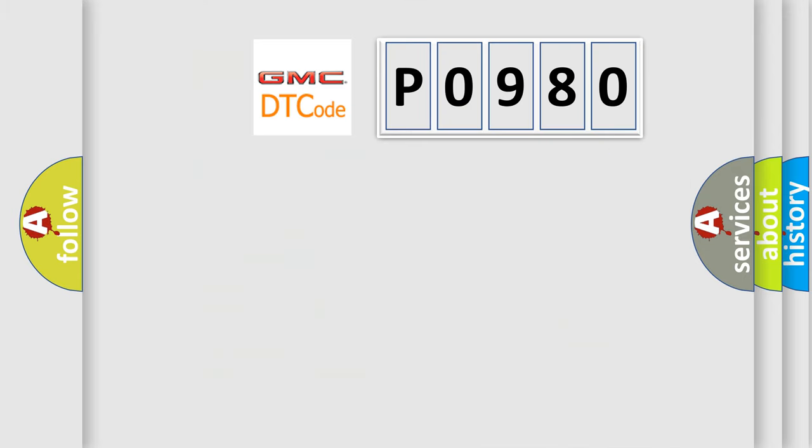So, what does the diagnostic trouble code P0980 interpret specifically for GMC car manufacturers?